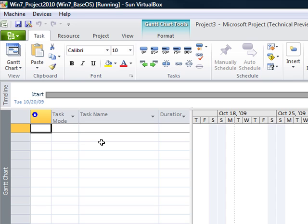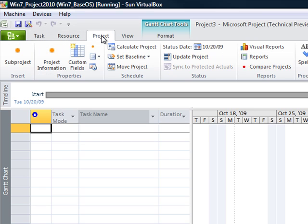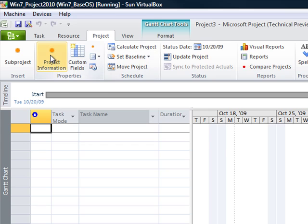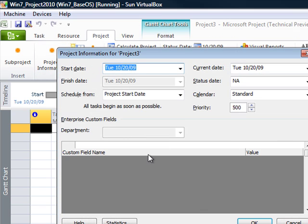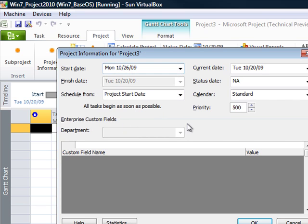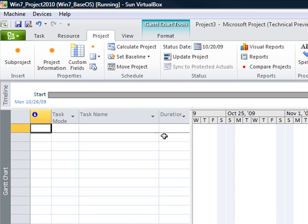The very first thing I am going to do is determine the start date of the project. So I am going to go up to the project tab. Notice that there are no menu items up at the top, rather we are moving through the tabs within the ribbon. I find myself at the project information button and then I am going to determine what the start date is. In this case I am going to do it for 10/26. Click on OK and it is going to move me forward in the timeline.